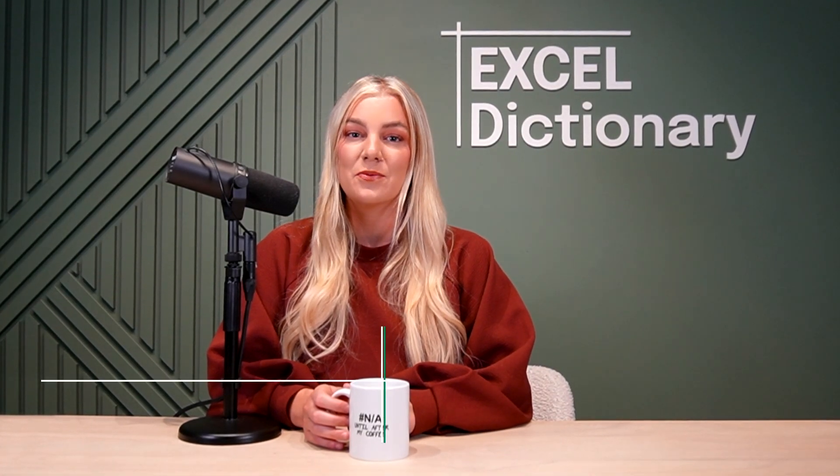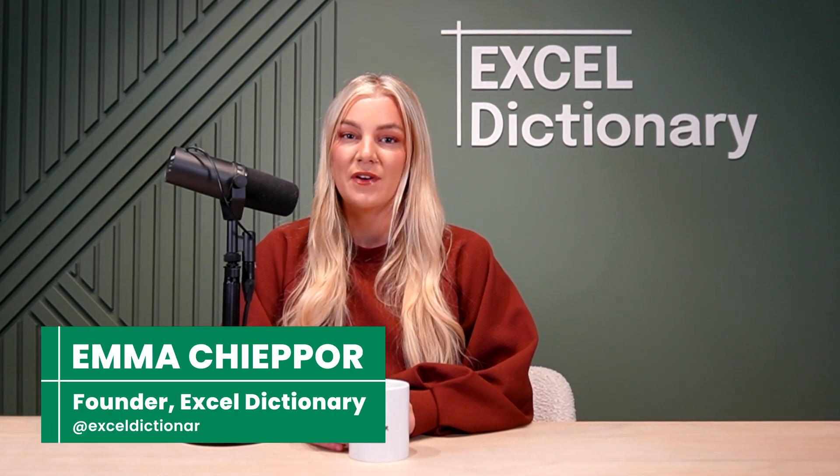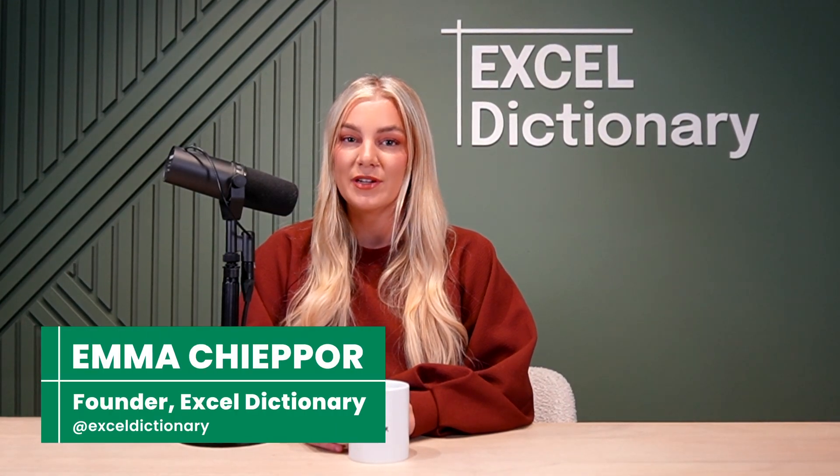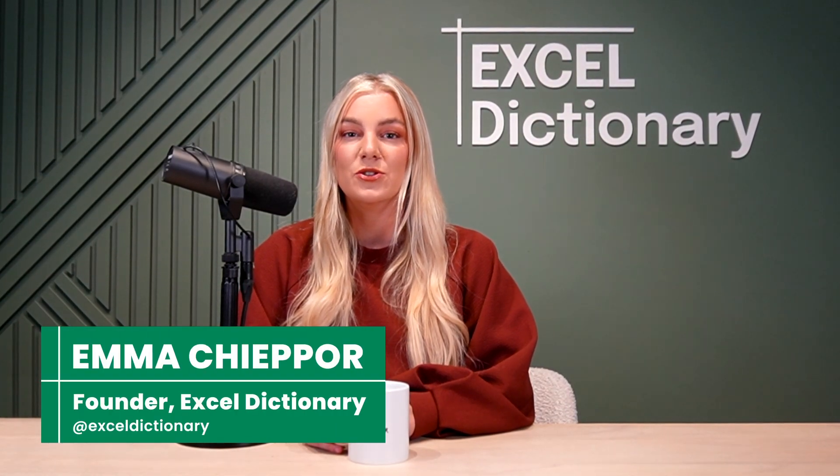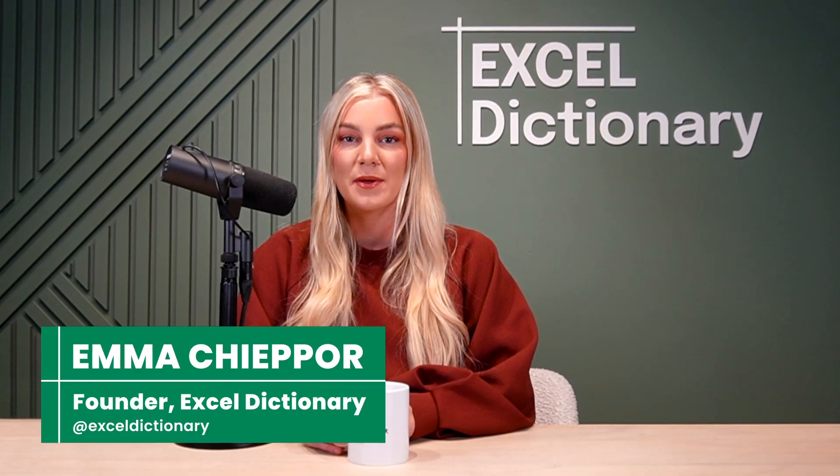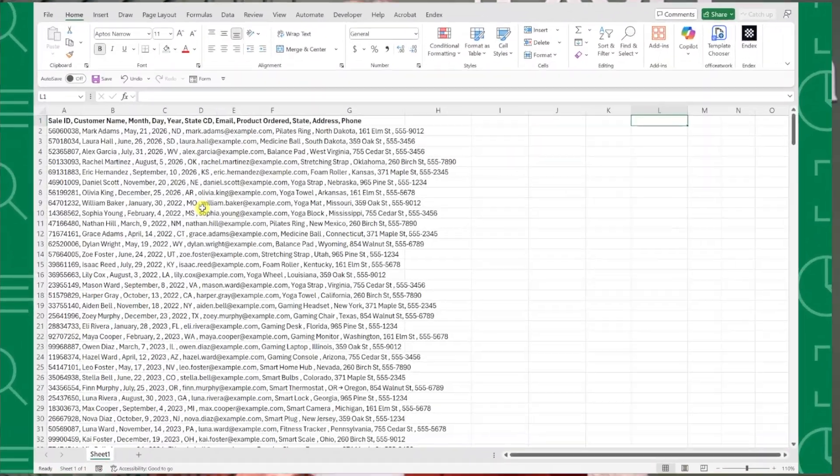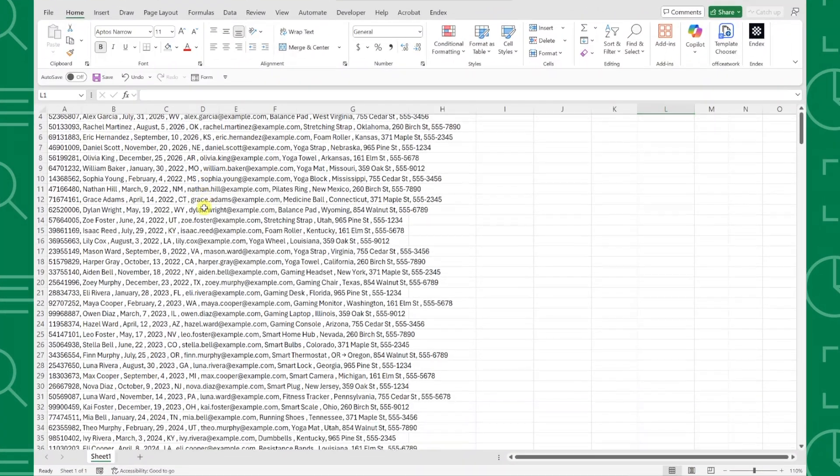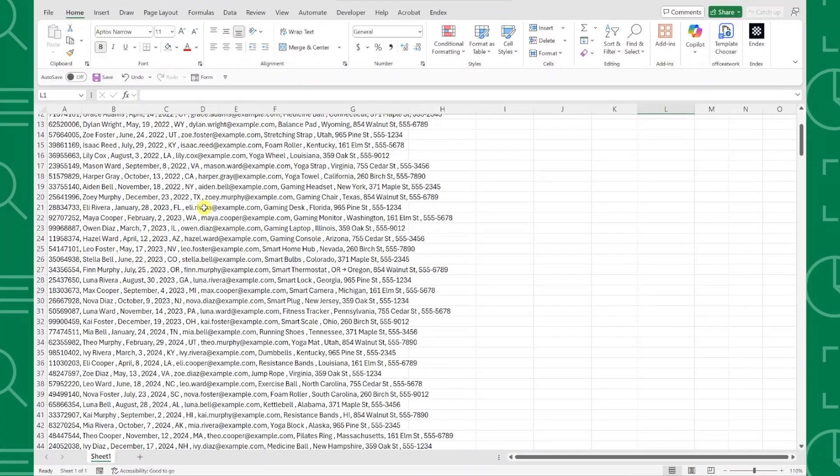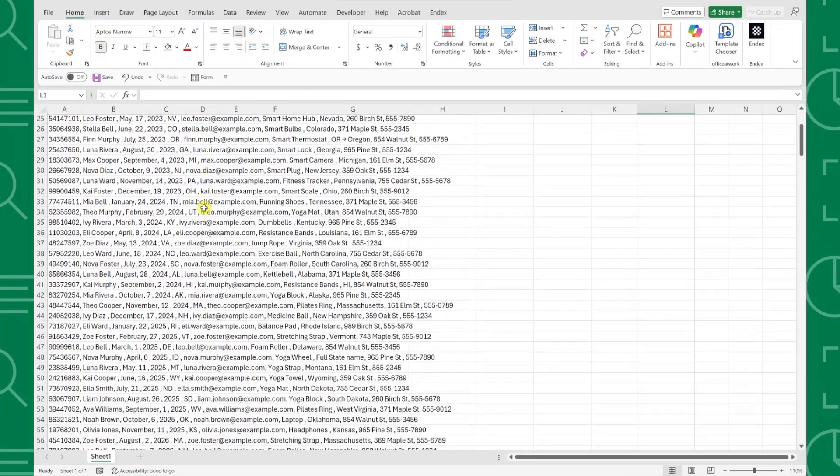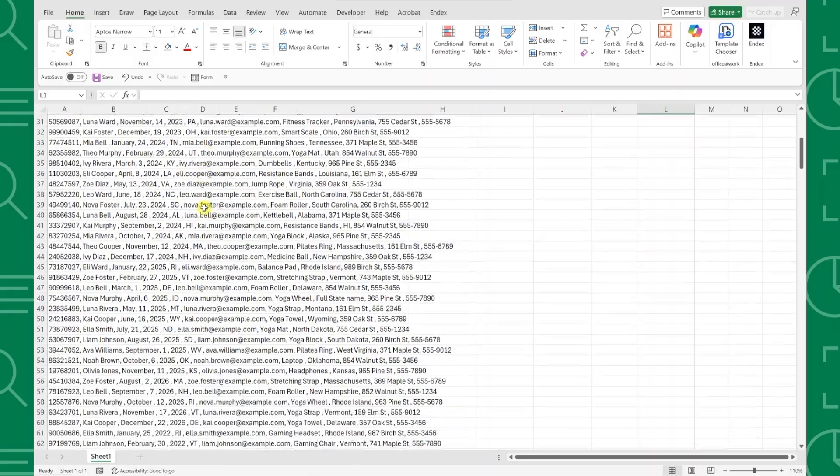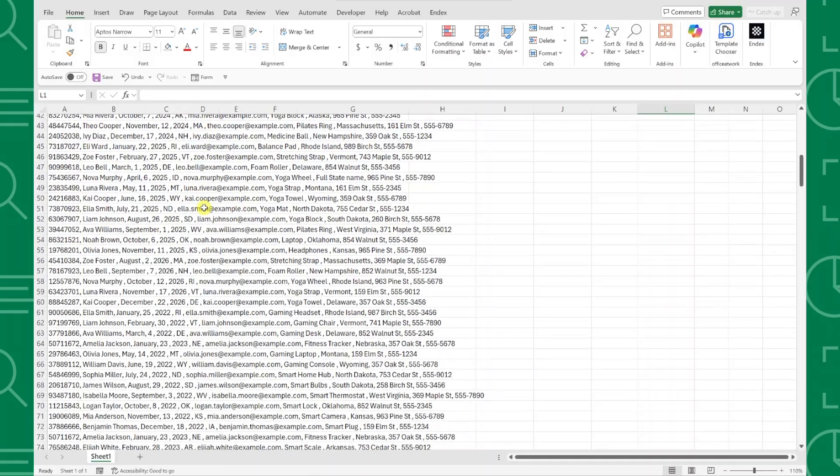We've all been there. You import a CSV file and all your data is crammed into one column separated by commas. It's a complete mess and you need to organize it ASAP to start analyzing the data.